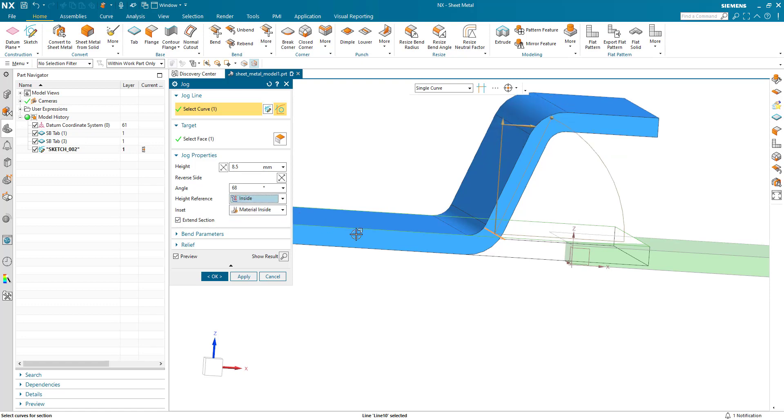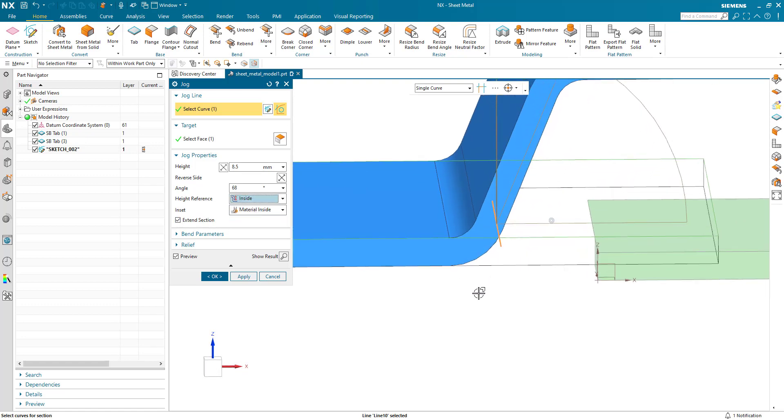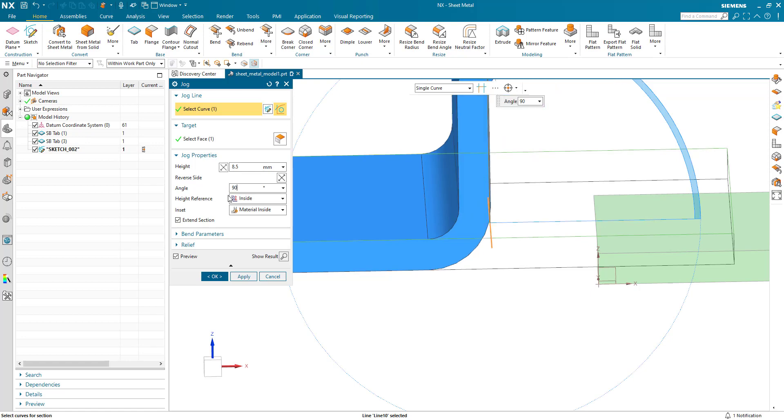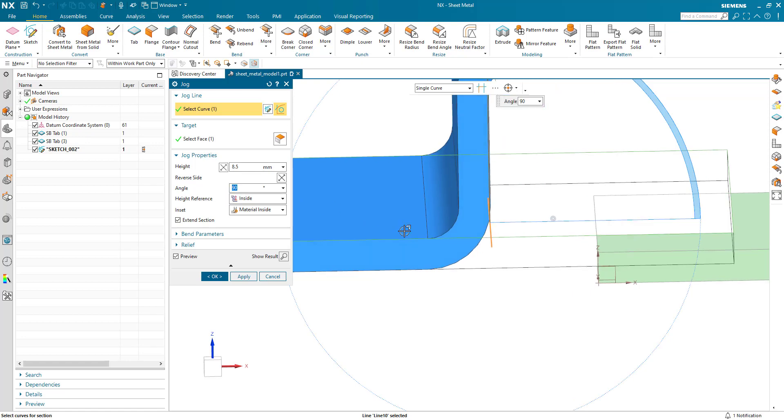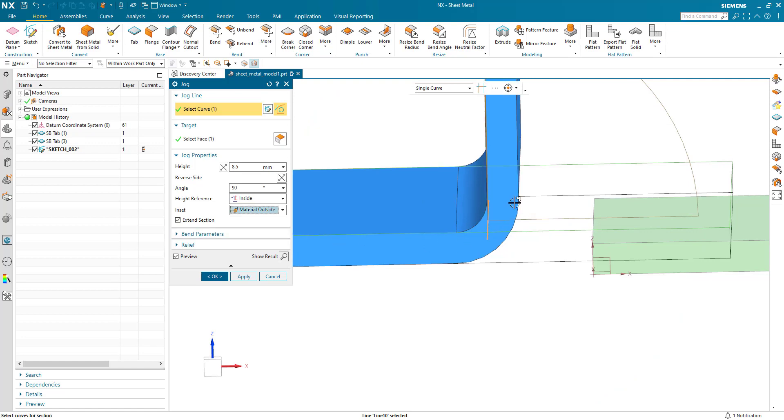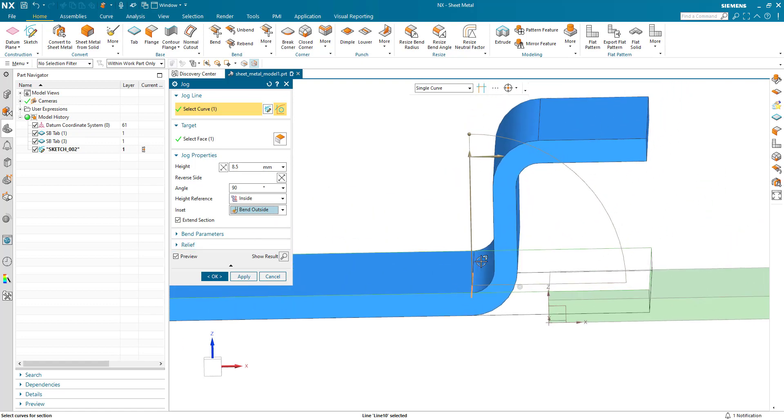And of course the inset which is the relevance of the position of the bend of the jog feature to the sketch line. This is material inside. If we put the angle back to 90 you can see clearly all the material is inside. Material outside offsets by the material thickness and bend outside starts to bend from the bend line.